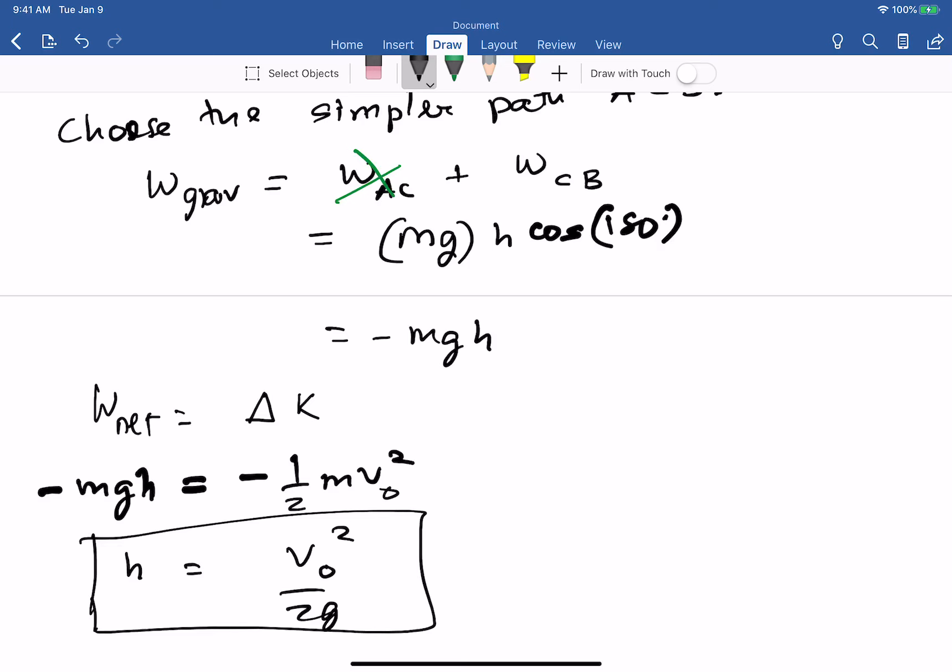This problem shows how to apply the work-kinetic energy theorem and demonstrates the trick of using a simpler path to calculate work done by a conservative force. Since gravity is conservative, we don't need to use the actual curved path — we can choose any easier path between the same two endpoints.